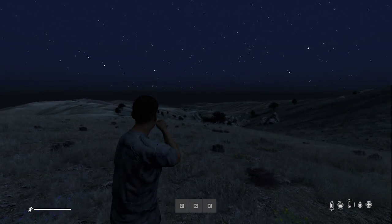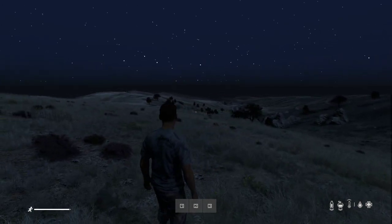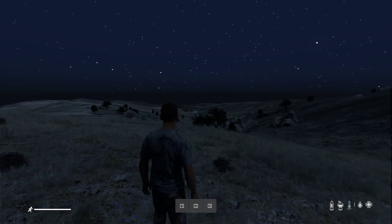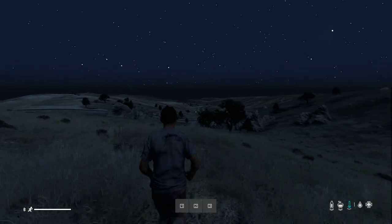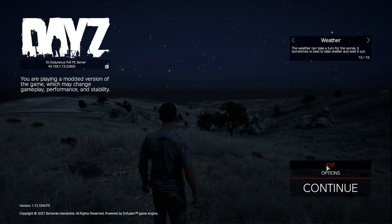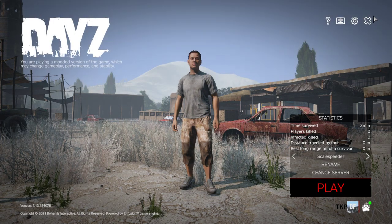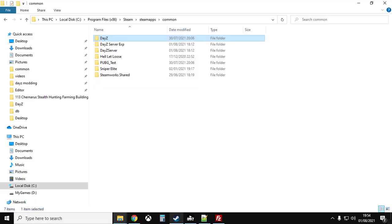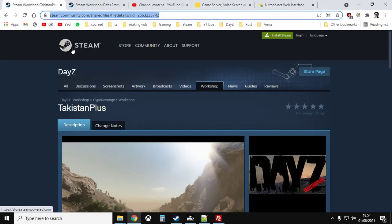Here we are on the new DayZ map Takistan, and in this video I'm going to show you how we can install this new community map to your remote private community server — in particular a Nitrado PC server. Let's get into the mechanics of installing this amazing map mod for DayZ on PC.